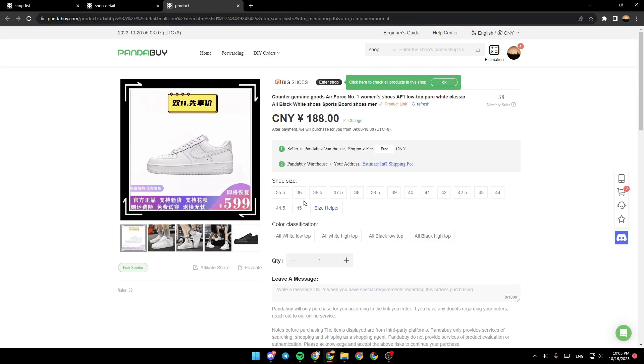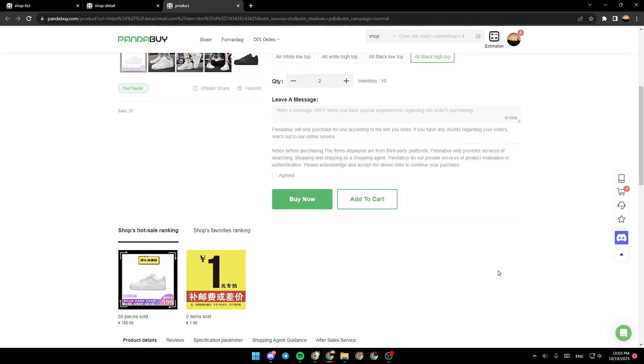Right here, you're going to find the shoe size. You can choose the color classification quantity. And right here, you're going to have the buy option or add to cart.